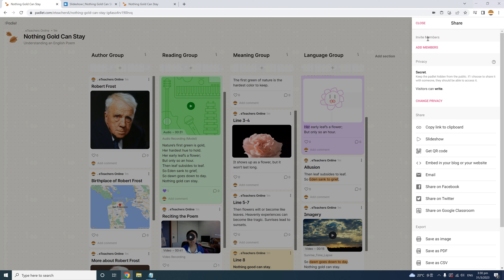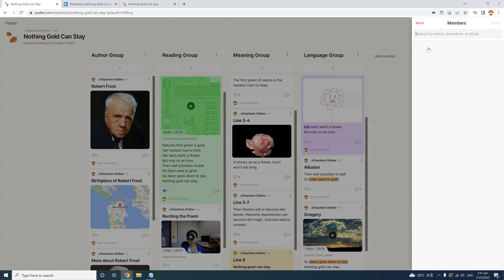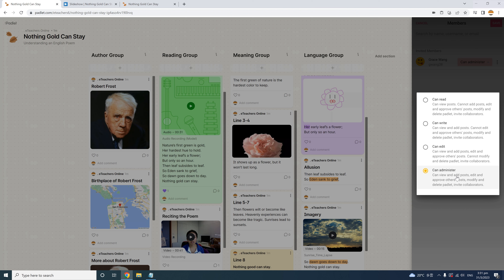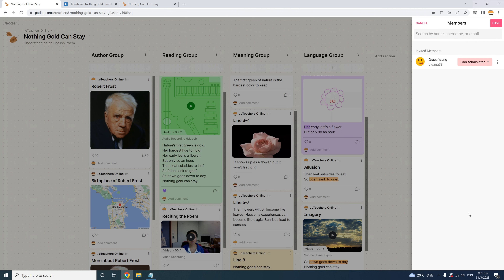You can give each member the level of access you like, one by one. For example, I have a teacher assistant named Grace — I can click 'Add Member' to invite her, enter her email address, and choose her permission level from four options: can read, can write, can edit, or can administer. I'll change Grace's permission to can administer, so she'll have all the control that I have. If Grace were a parent, I could leave her with the default 'can read' settings without permission to make any changes.